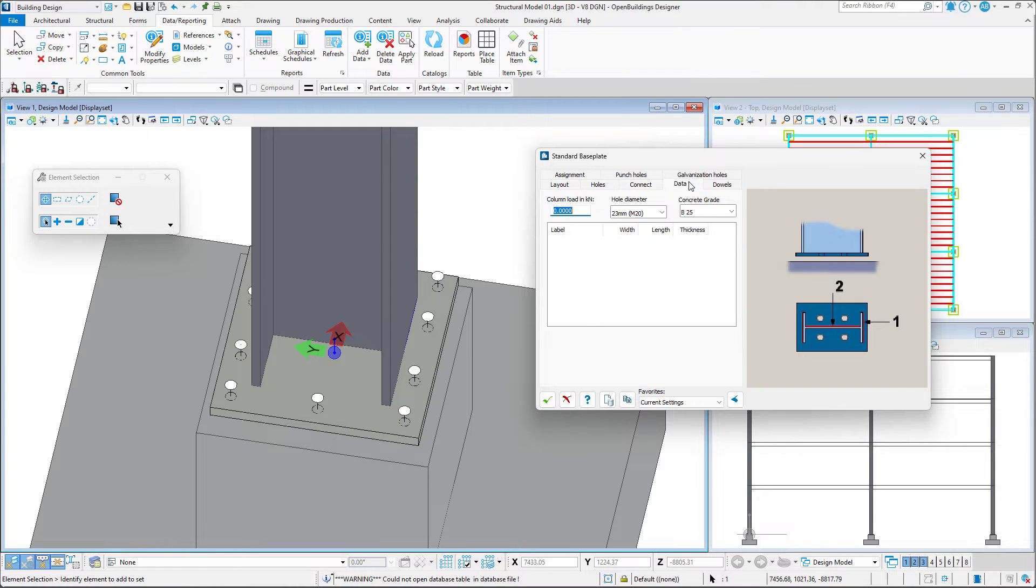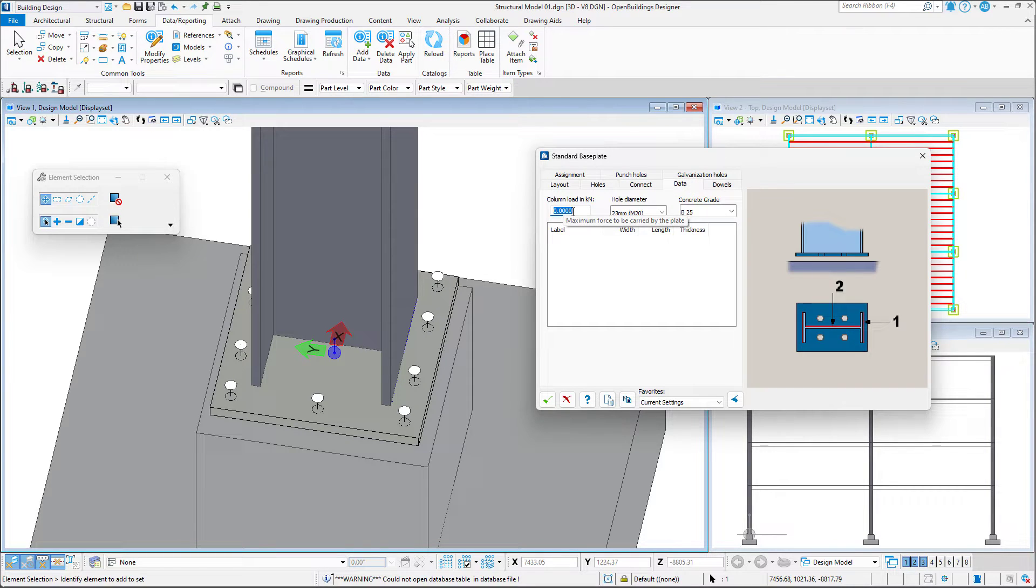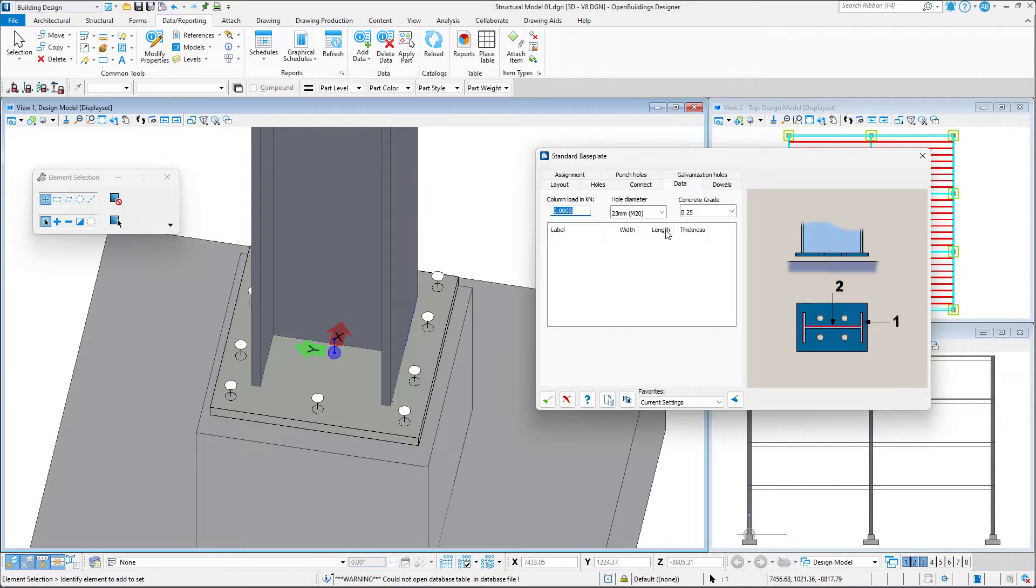In the Data tab, we may specify the maximum force to be carried by the plate, the hole diameter, and the concrete grade.